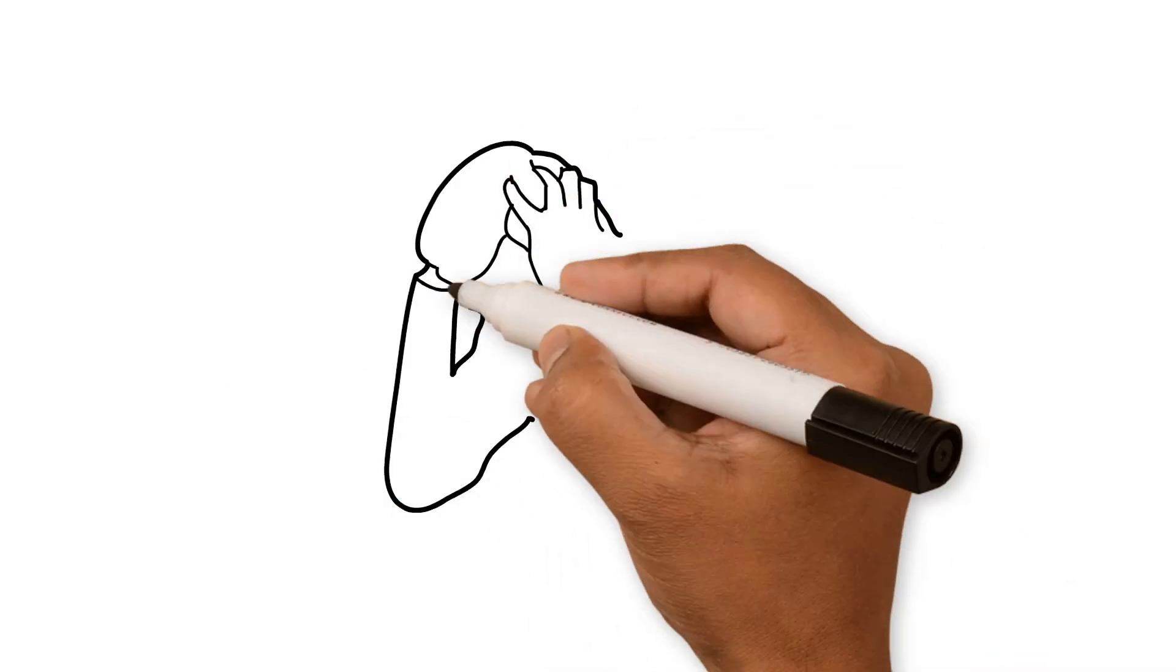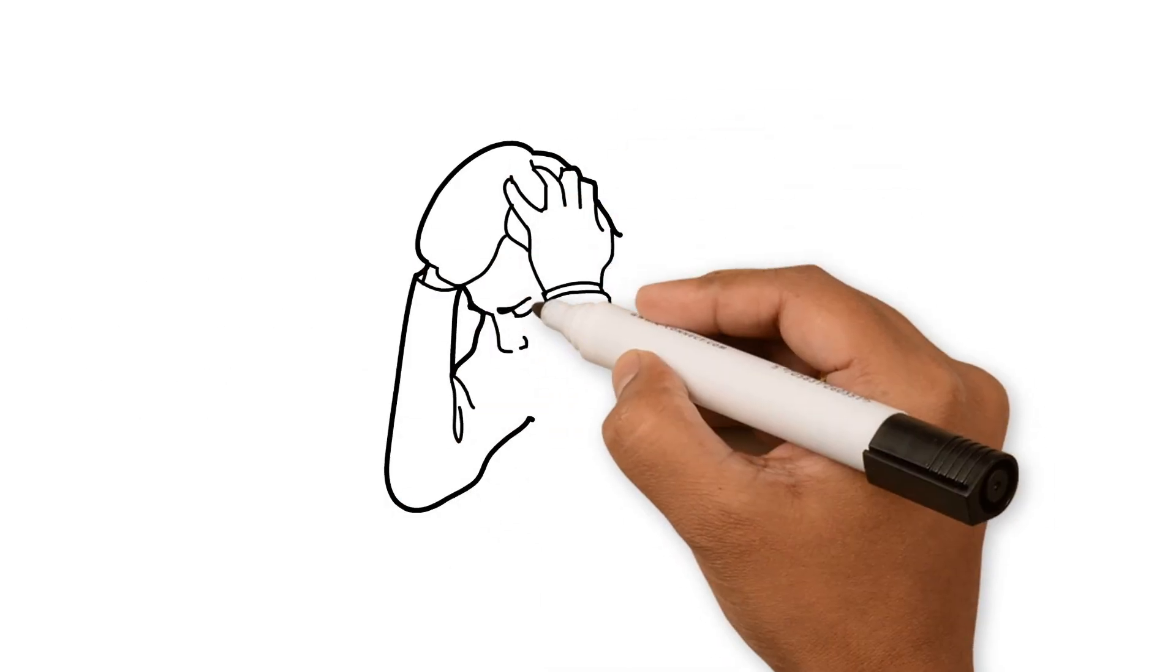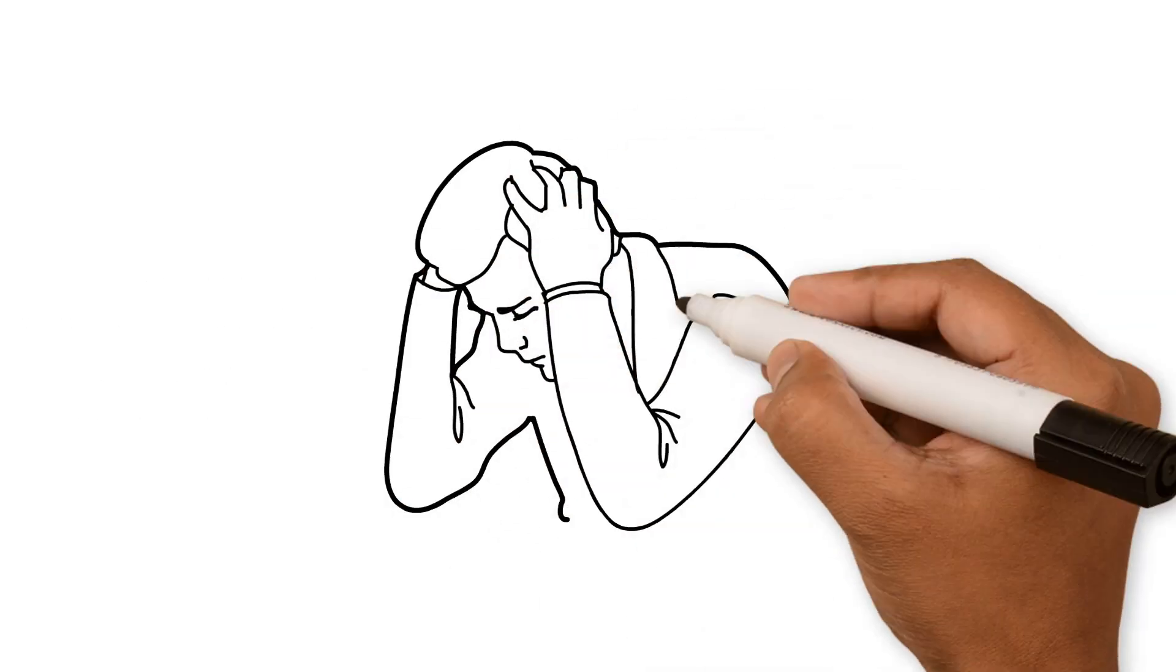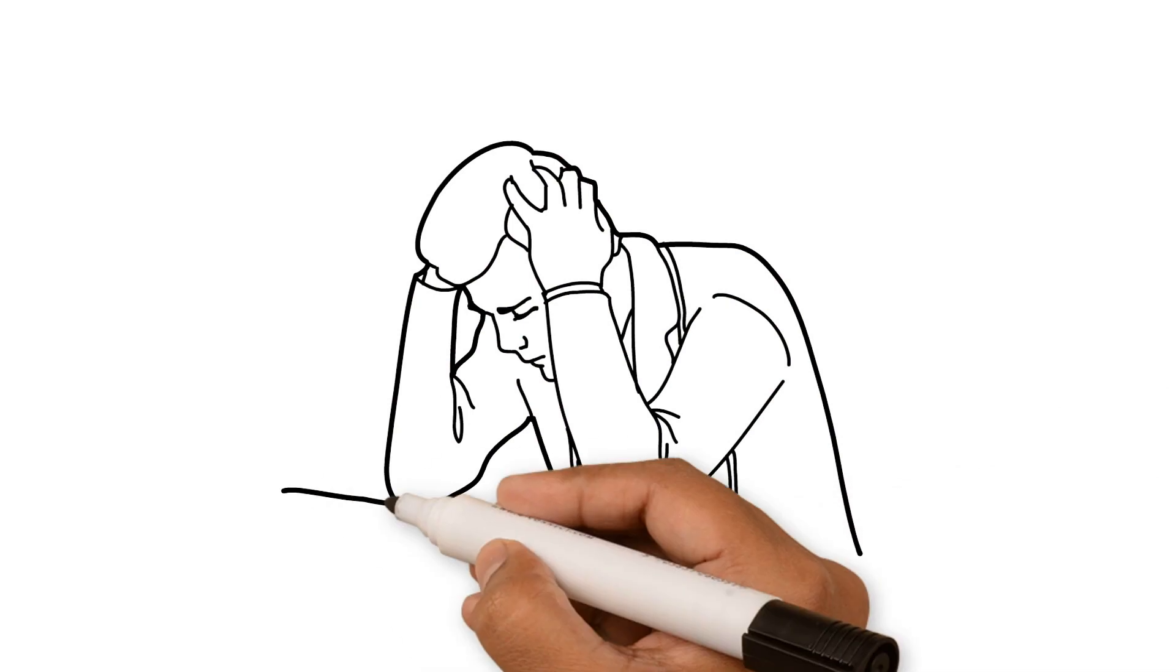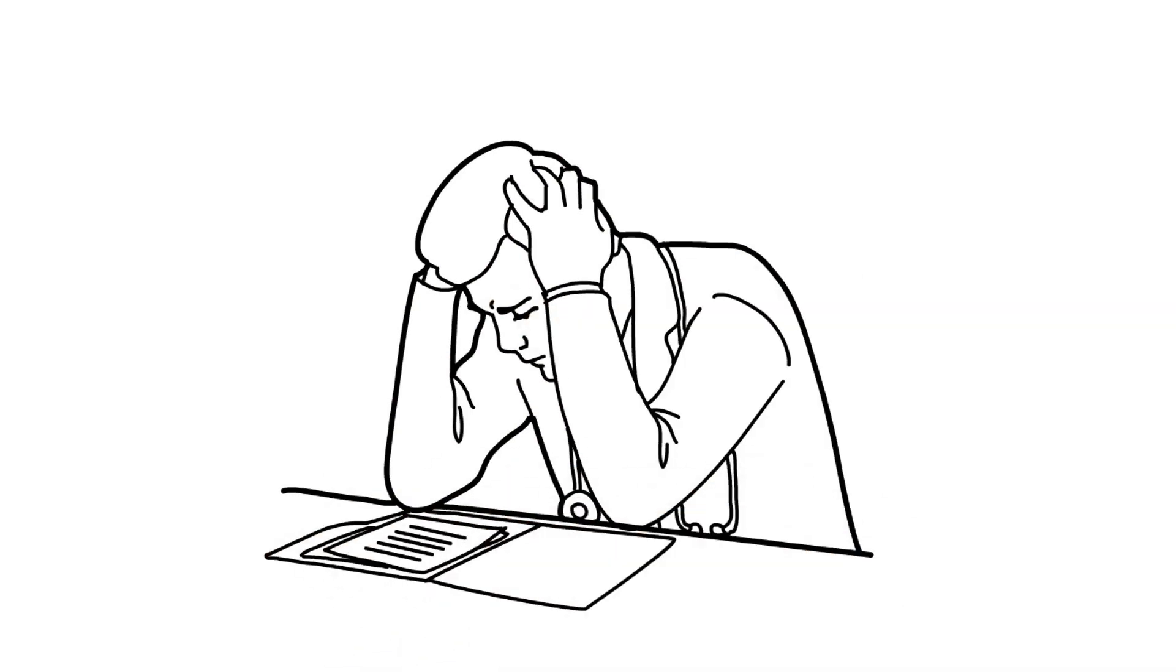To err is human. However, when physicians make mistakes, the consequences can be severe.